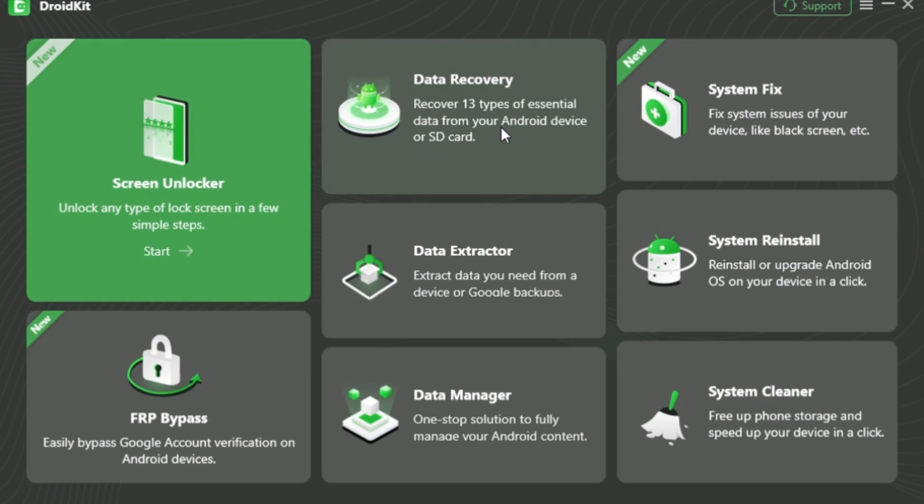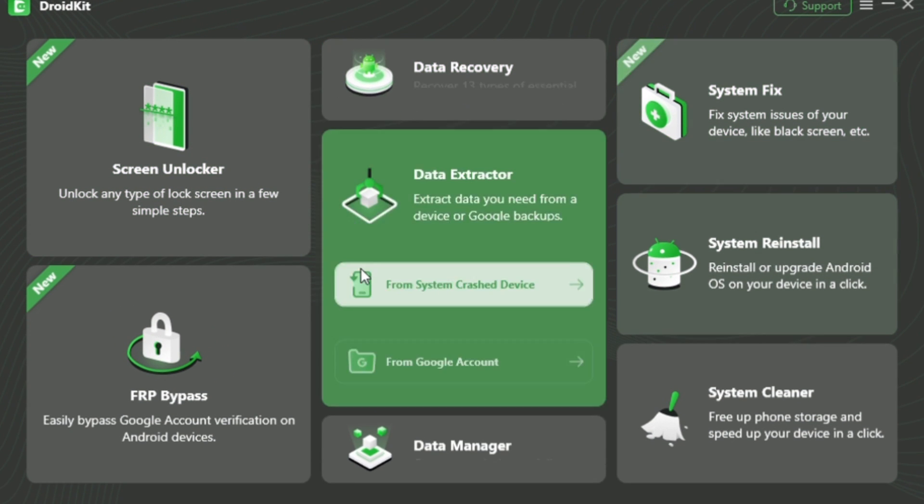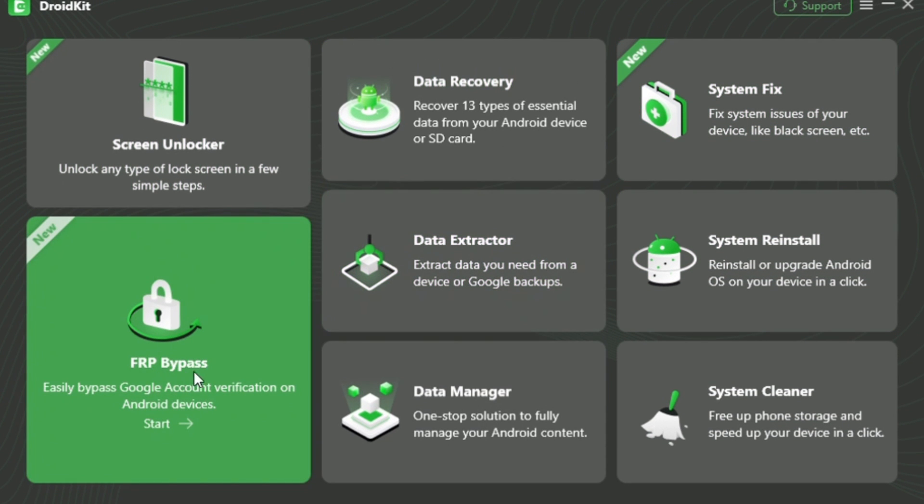Step 2: Select FRP bypass. Open DroidKit on your PC or Mac. From the main interface, click on FRP bypass.